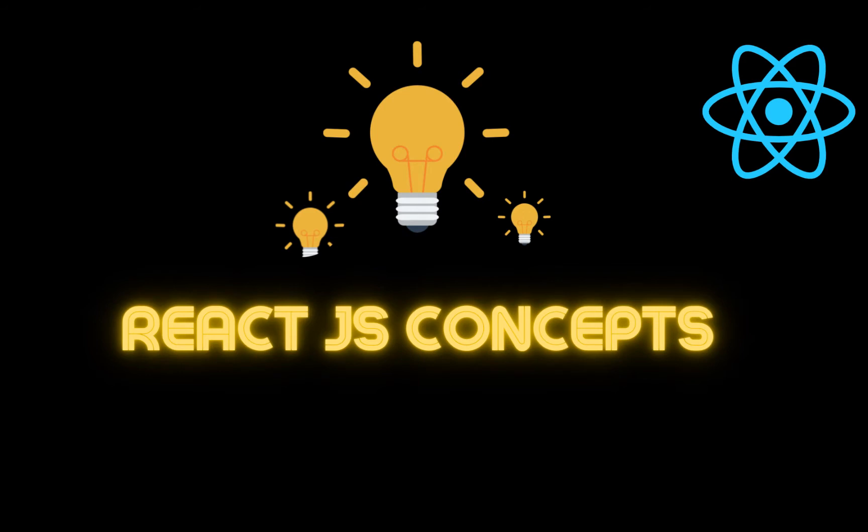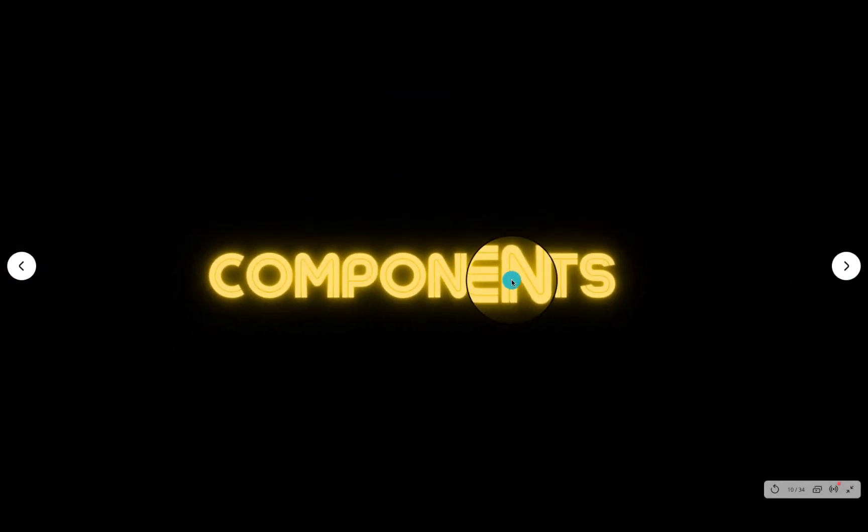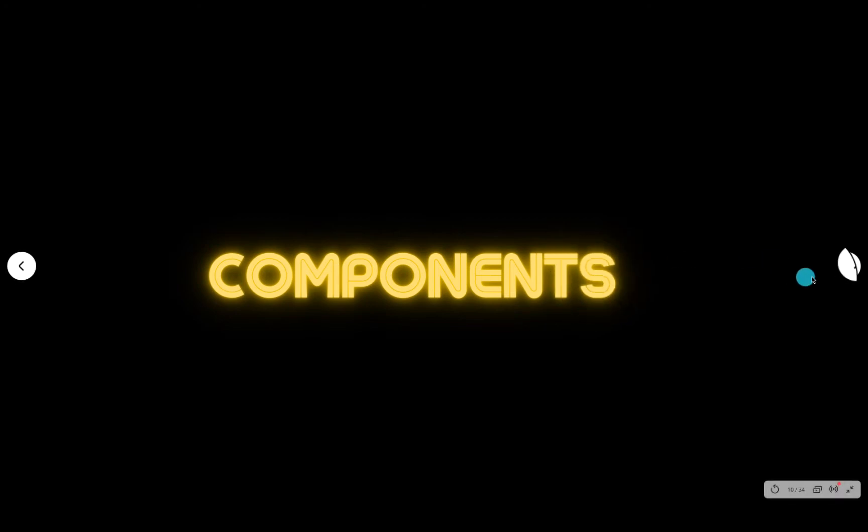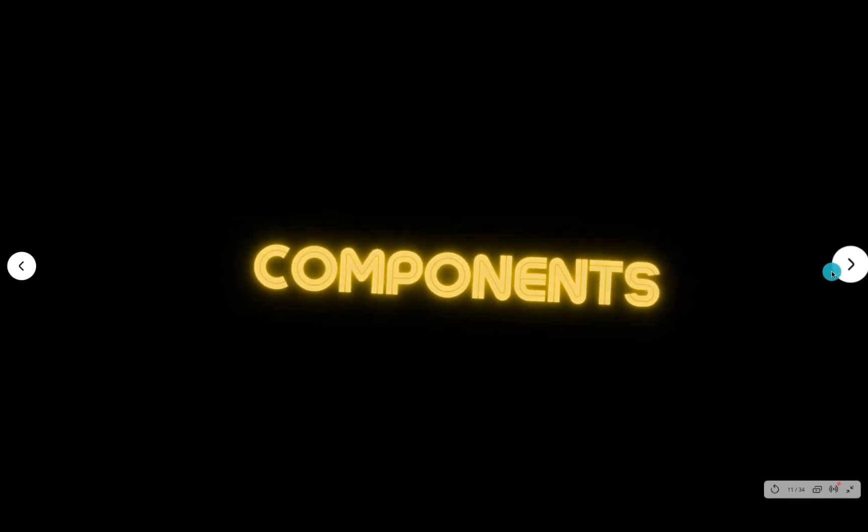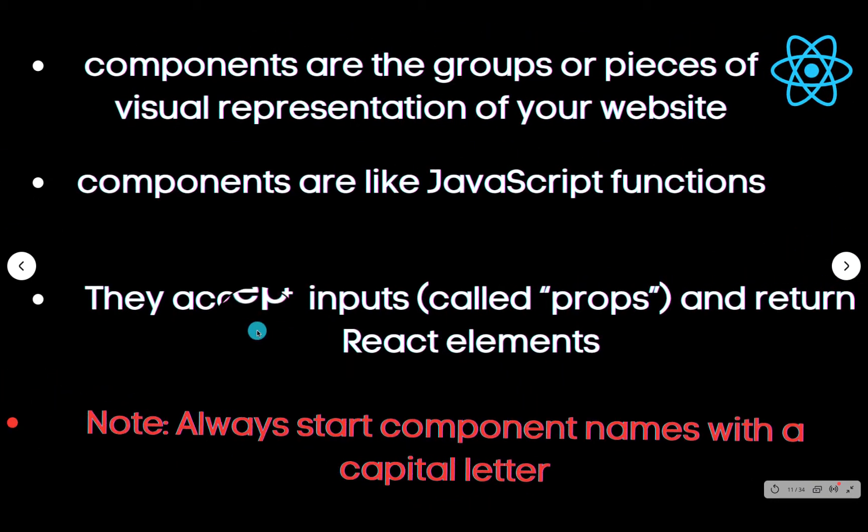The first one we are going to look at today is called component. We are going to dive into component. We haven't started coding yet but trust me, all these things are preparing you to understand what is React.js. So let's see what is component.